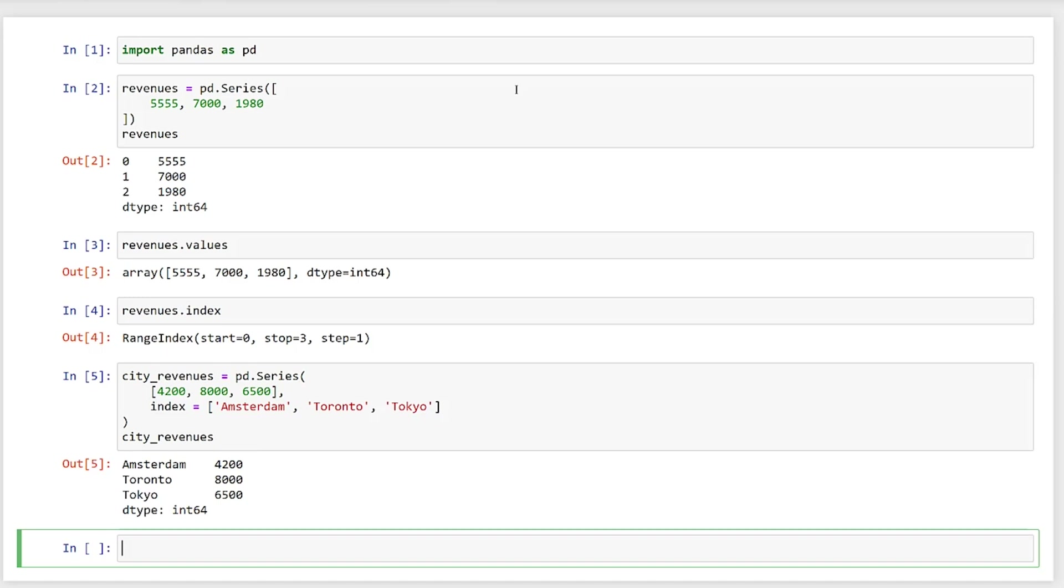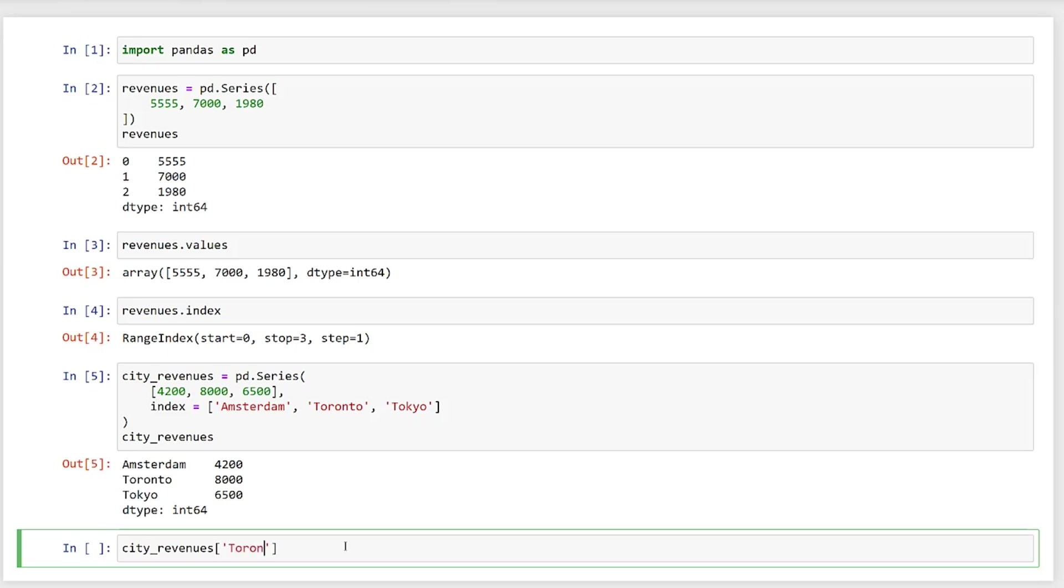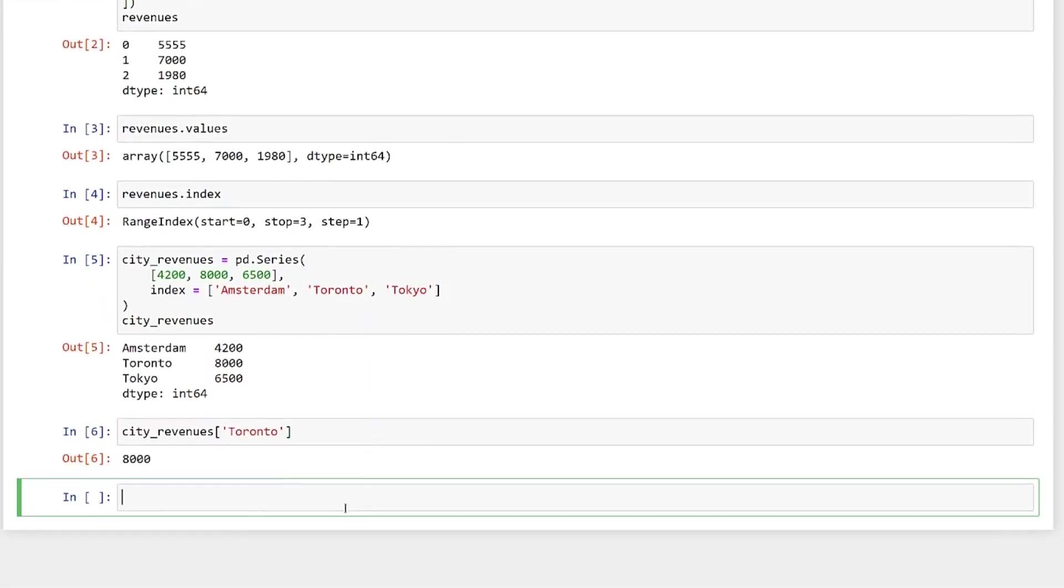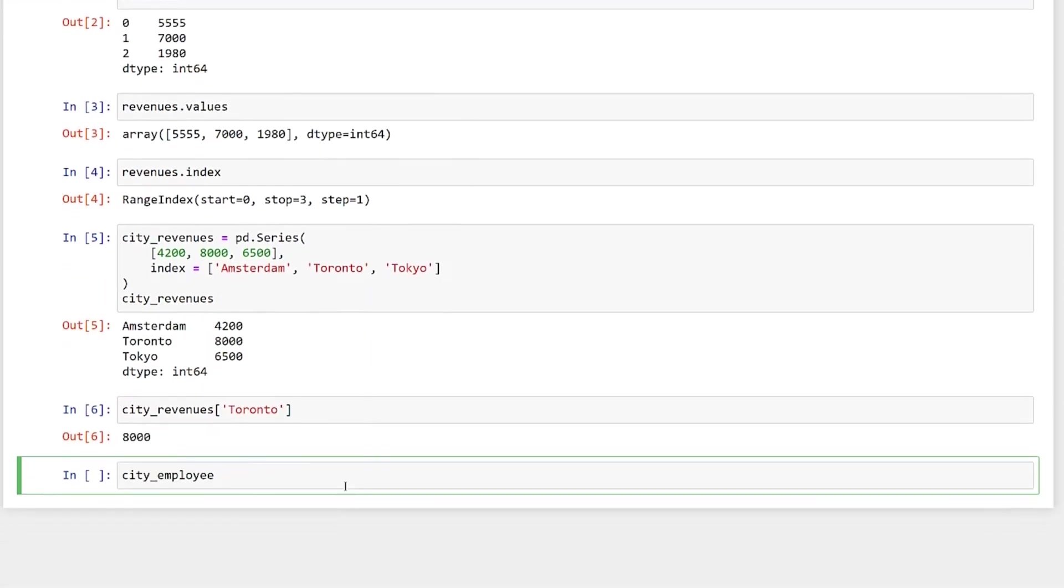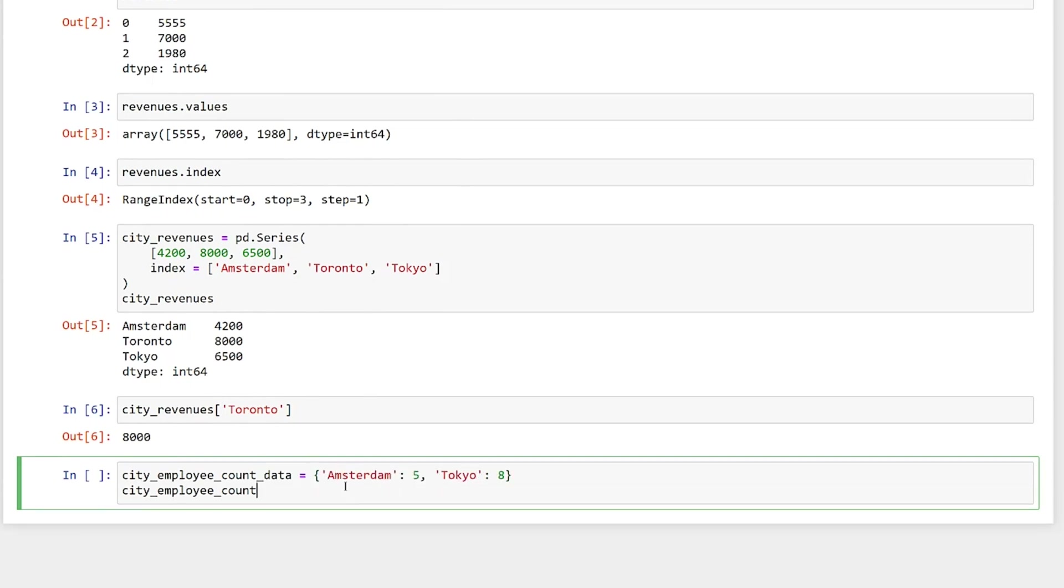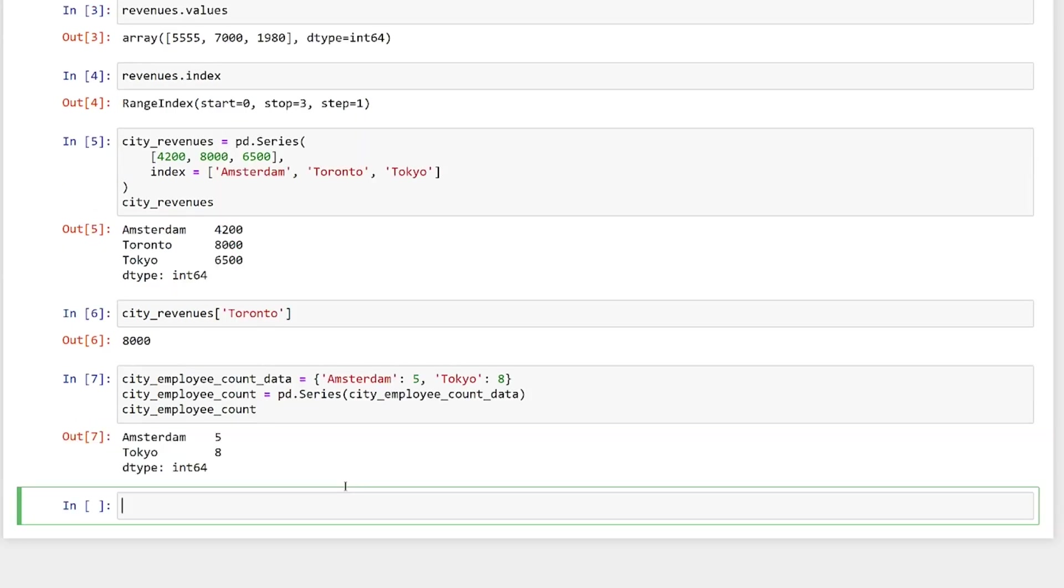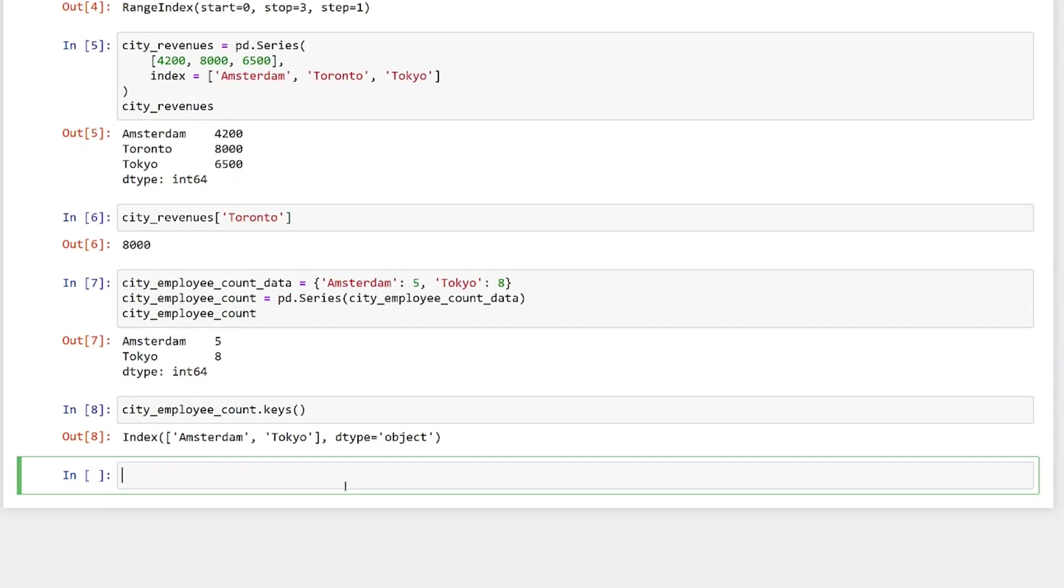You may have noticed some similarities with the series you have created and the primitive Python collection types. For example, the revenues series is similar to a Python list. The city revenues series is like a Python dictionary as you can use the index to retrieve the associated values. The dictionary can also be used as the data for a series. And the series also supports the keys method and the in keyword.